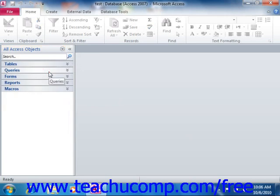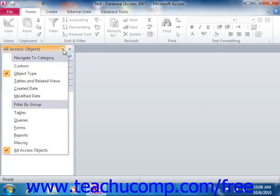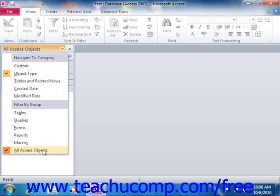You can then click the same drop-down arrow again. Notice that this time you will see the various types of database objects that you can show in a listing at the bottom of the drop-down menu. There is also an All Access Objects choice shown at the bottom of the drop-down menu.